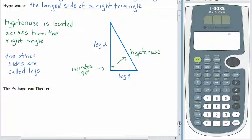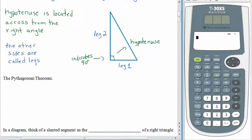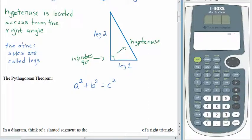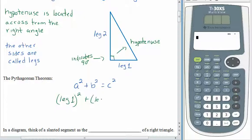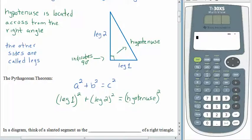The Pythagorean Theorem has been presented in textbooks as a squared plus b squared equals c squared. Personally, I don't like this because it doesn't help remember which side is a and which is b. I prefer: leg one squared plus leg two squared equals the hypotenuse squared. So we take the length of the first leg, square it, add it to the second leg squared, and that gives us the hypotenuse squared.